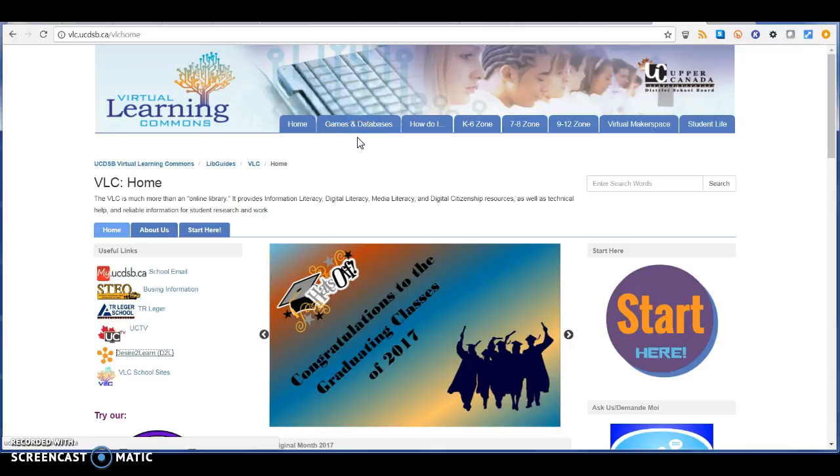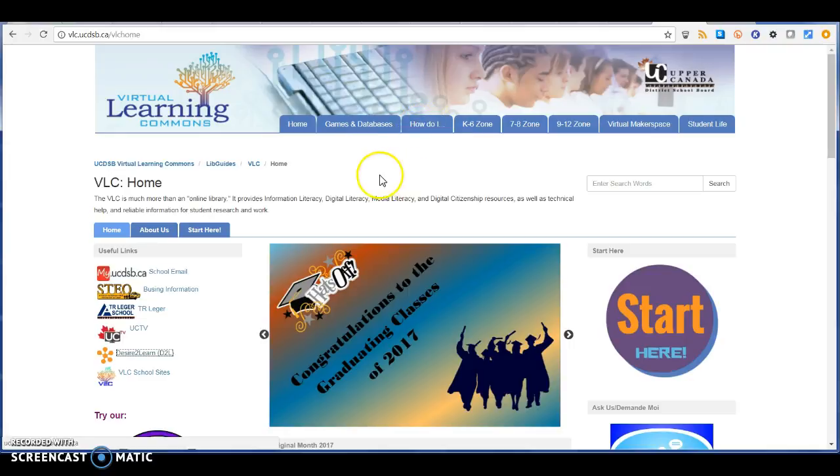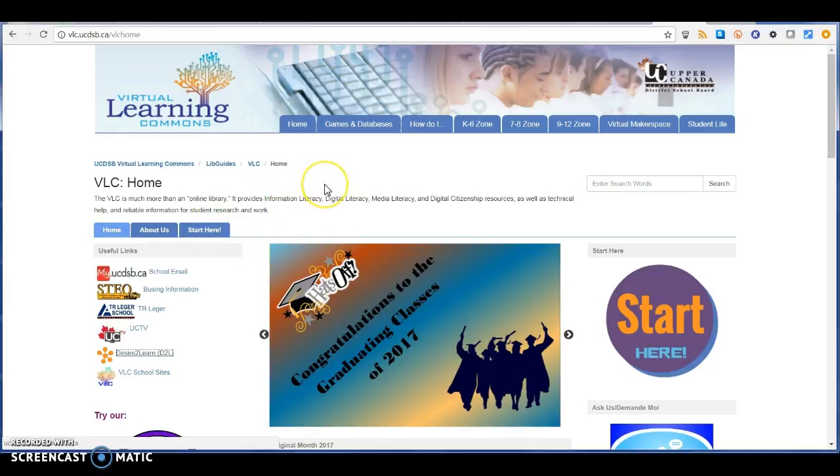You'll see information tutorials in the How Do I section, and then you'll see a bunch of that when you go to Start Here as well.